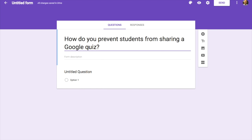As we move into using these online assessments and tools, obviously kids are going to try to find workarounds to beat the system. It's not something we can prevent 100% of the time, but there are ways to help make this happen.